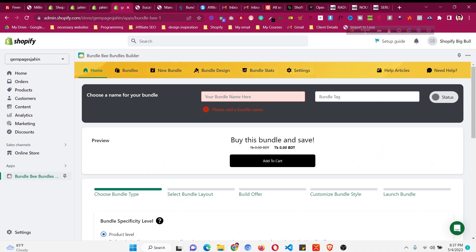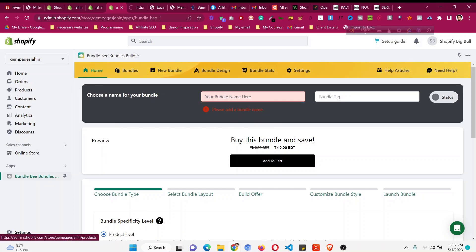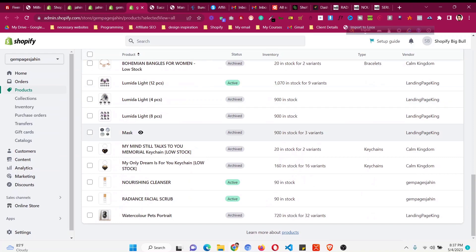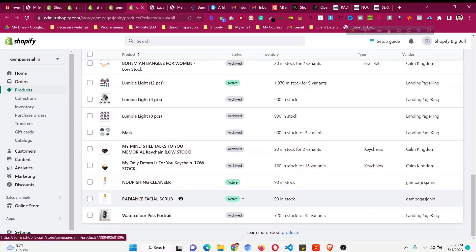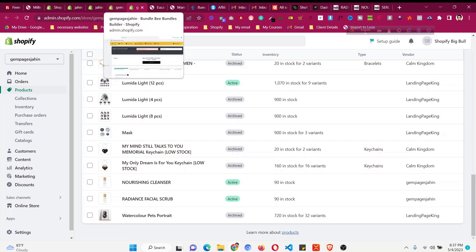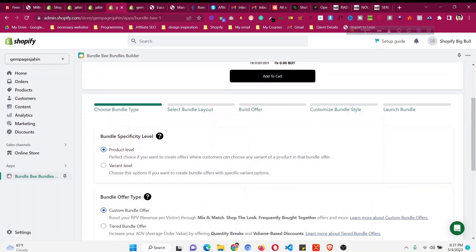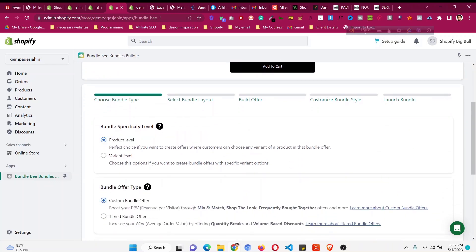Click on 'Build a New Bundle.' We need to choose a name — you can give it a name based on your products. I'll bundle two products: Cleanser and FSL Scrub, so I'll name it 'Cleanser Plus Scrub' so I can remember which products are bundled. You can also add a tag. For the level, it should be product level or variant level. Product level is recommended so customers have all options, unless you want to bundle a specific color or size variant.